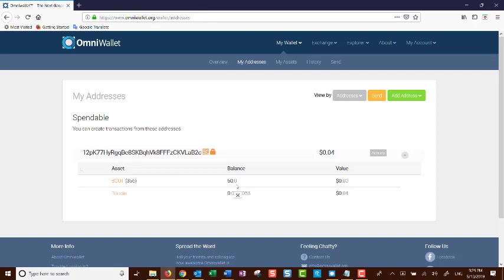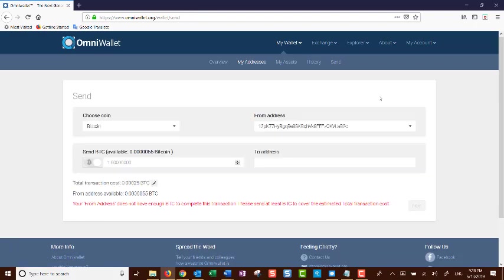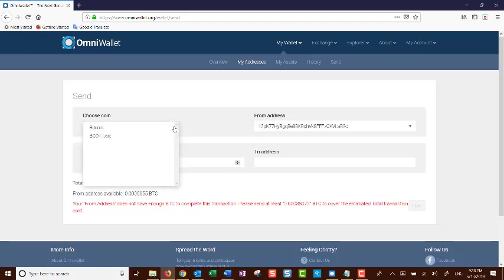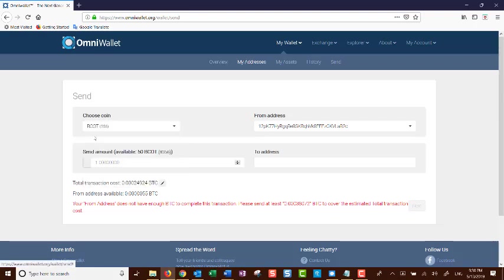When you are ready to send, you will go and click on the send button. On the send screen, you will choose your coin by clicking the down arrow and choosing BCOT tokens.